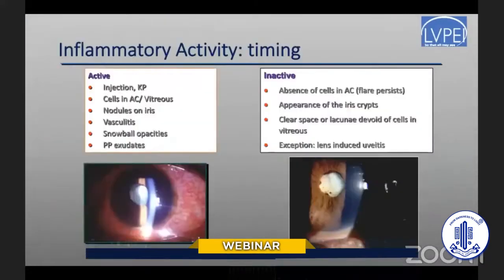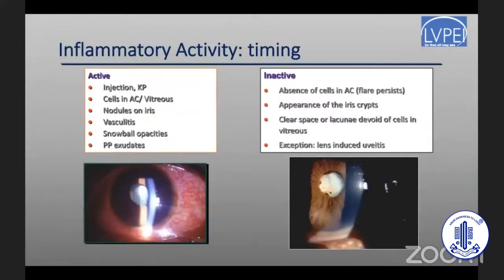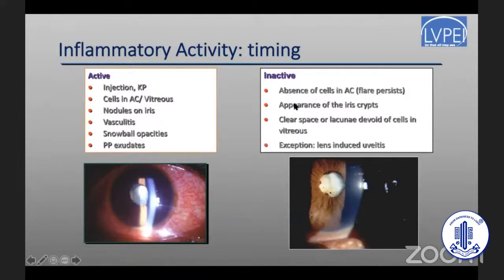The post-operative regimen is extremely important to control inflammation and manage complications such as glaucoma, otherwise these could lead to loss. The timing of surgery should be during an inactive period — it's not just enough to wait three months from the last inflammatory episode. It's more important to look for lack of cells in the anterior chamber, though flare may persist, and also to look for normalcy of the iris crypts as a sign that the eye is quiet.